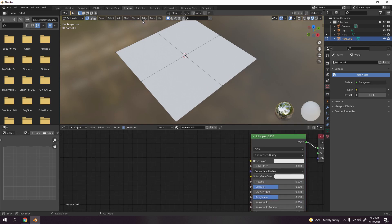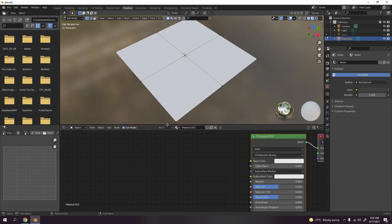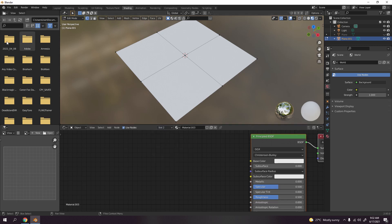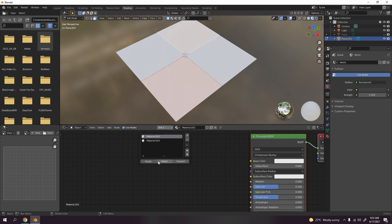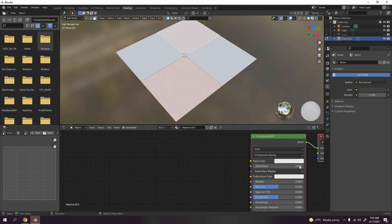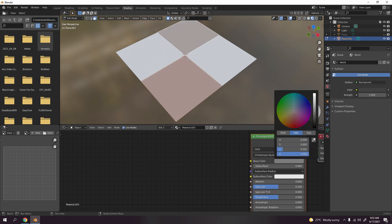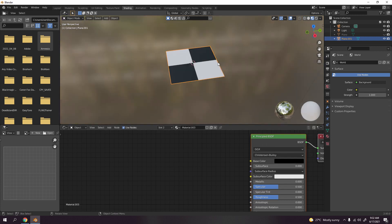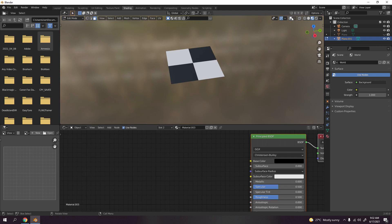This slot is for the white, so we're gonna leave that. Let's add another slot — this is gonna be the black. Press 3 for face select, select this face here, hold Shift and press over the other faces. Make sure this slot is selected, then click Assign. Turn this into black — and there you have it, simple as that.